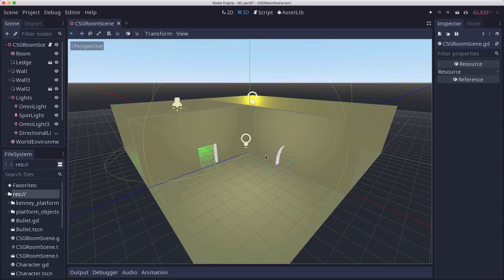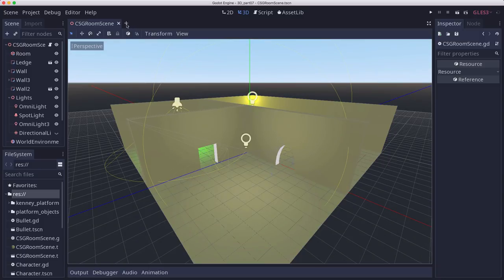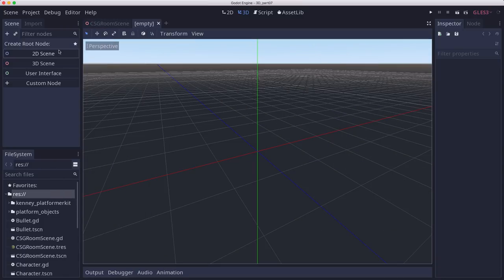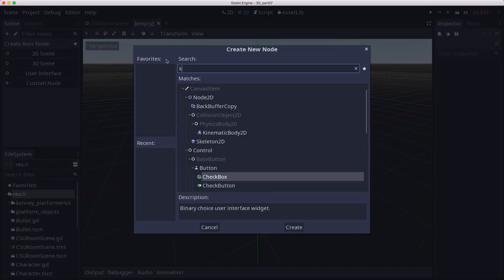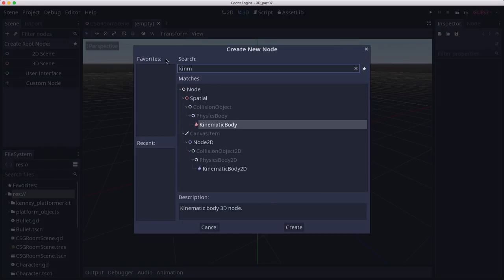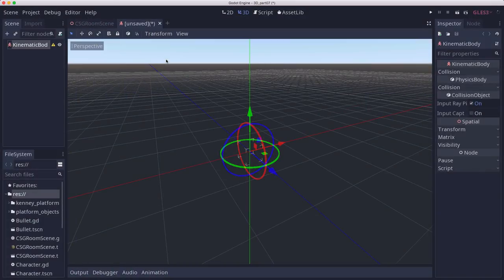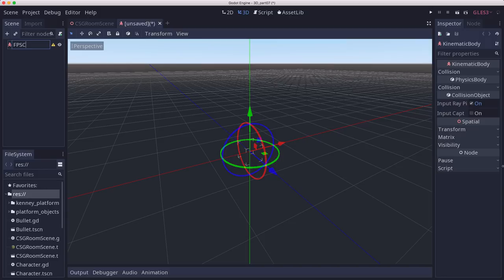But it also needs to collide with walls and not fall through the floor and all that kind of stuff. So we're going to start with a kinematic body. Let's go over here and add a kinematic body. I'm going to call this an FPS character.